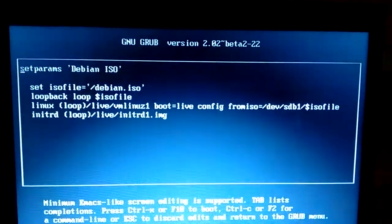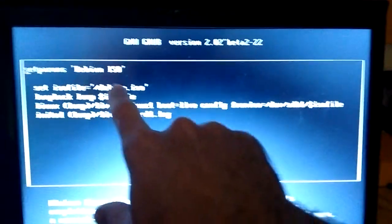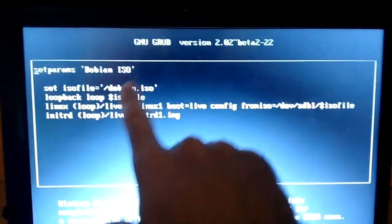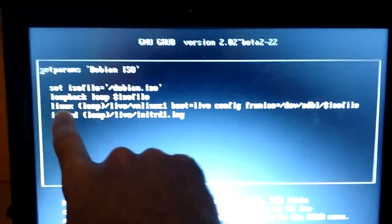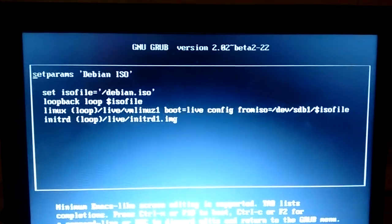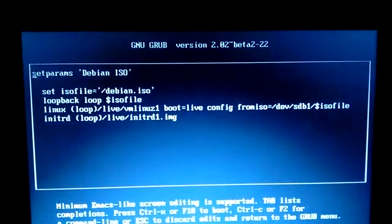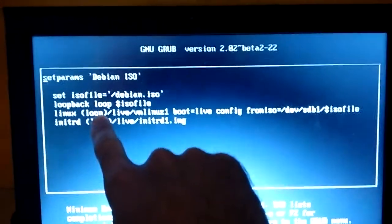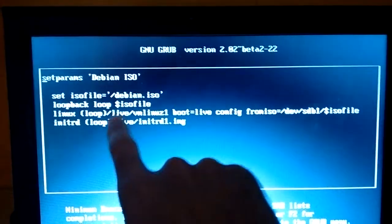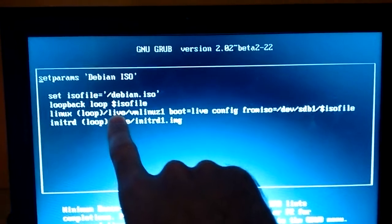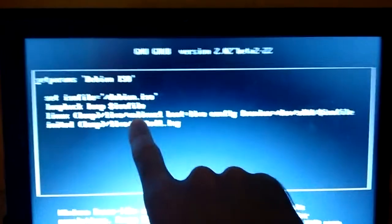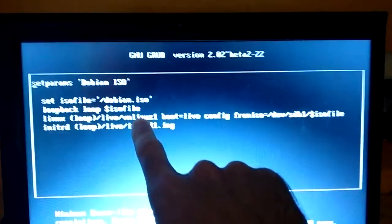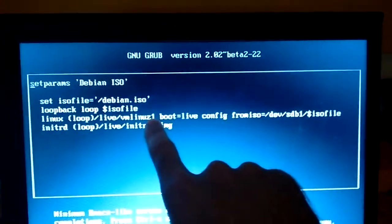So what's happening here is Grub is going to be mounting this ISO file. And then within that ISO file it's going to find the Linux kernel. That's why that says Linux there. And in Debian, well here it's going to be on the loopback device. It's going to be on this device in a folder called live. And it's called VMLINUZ-1.